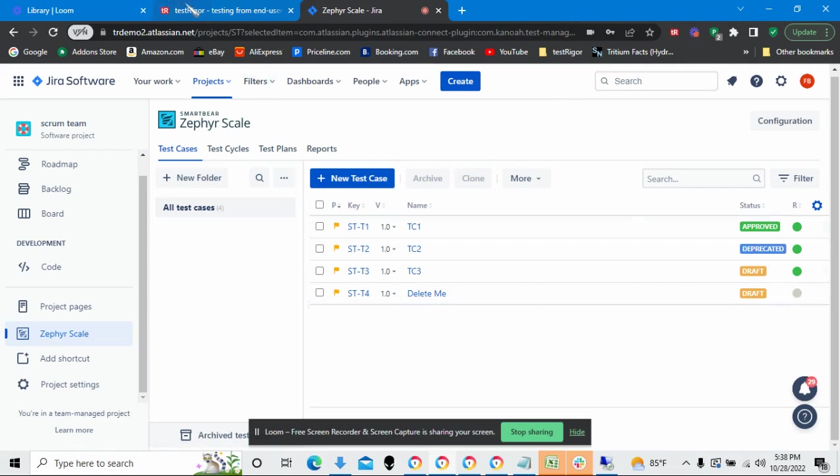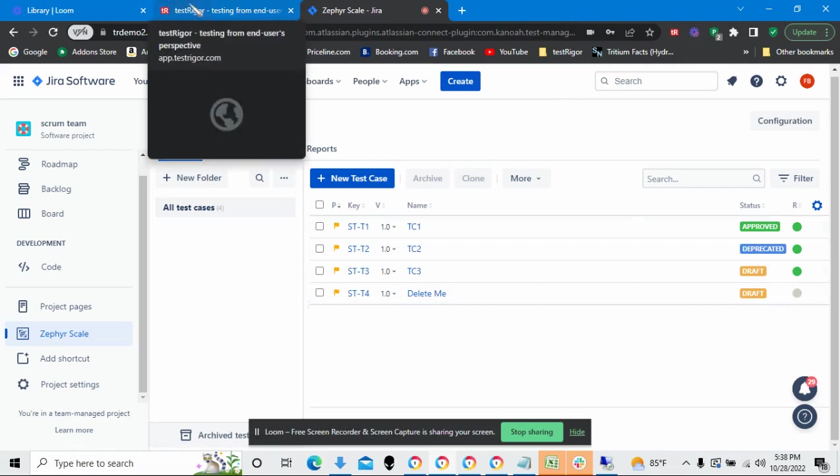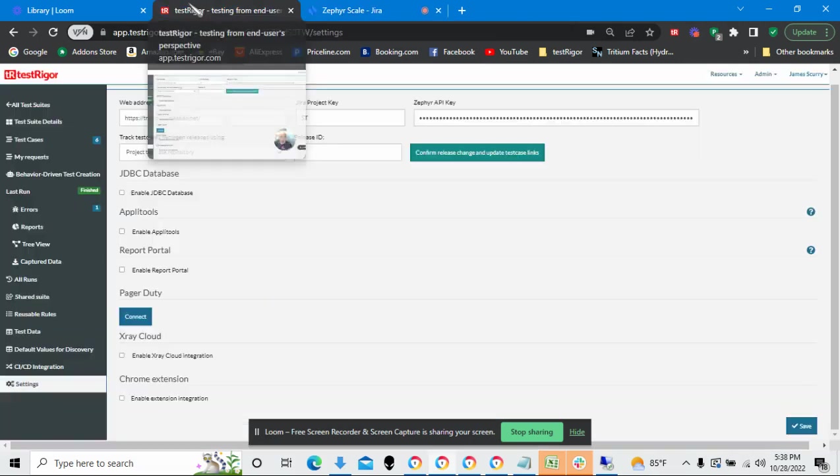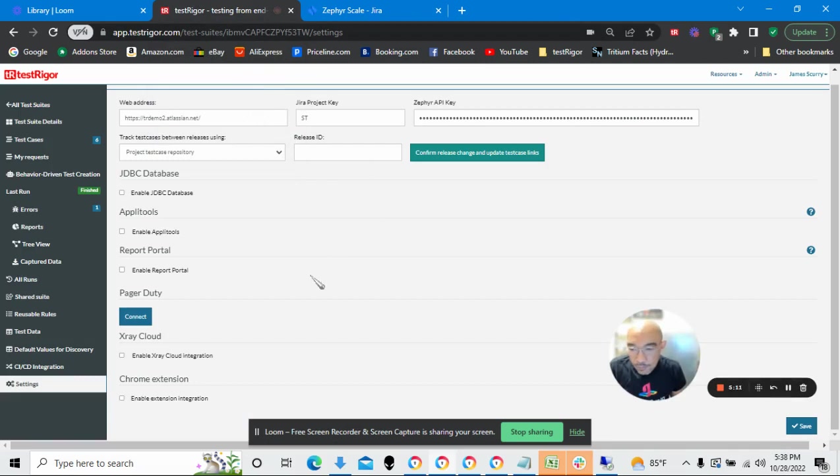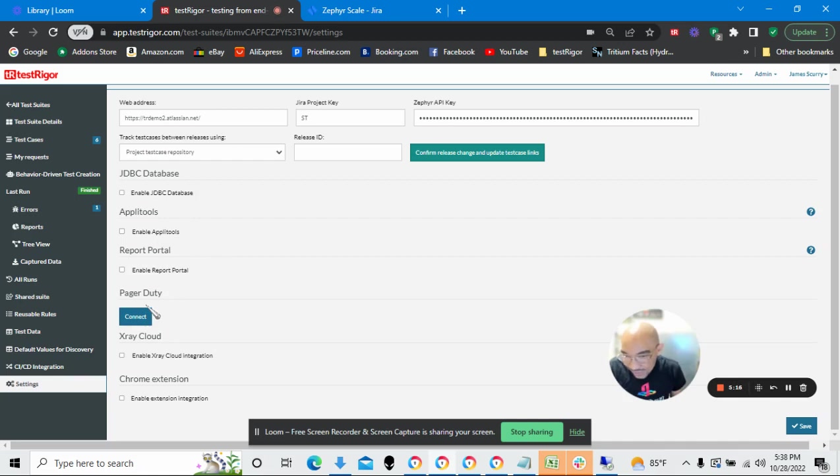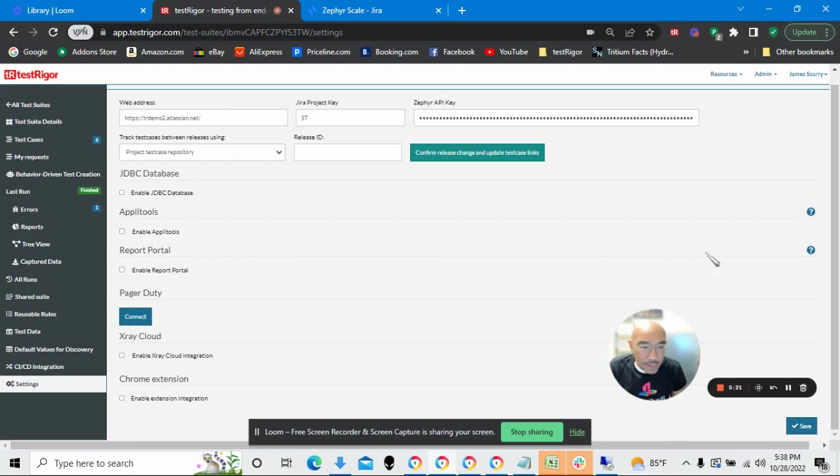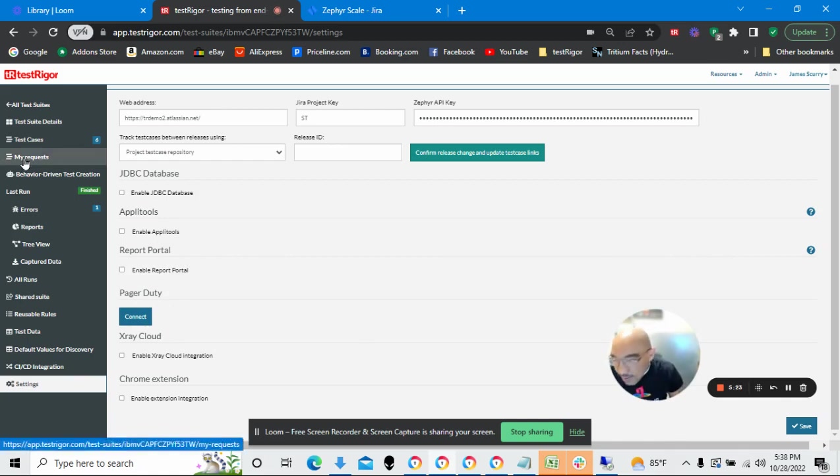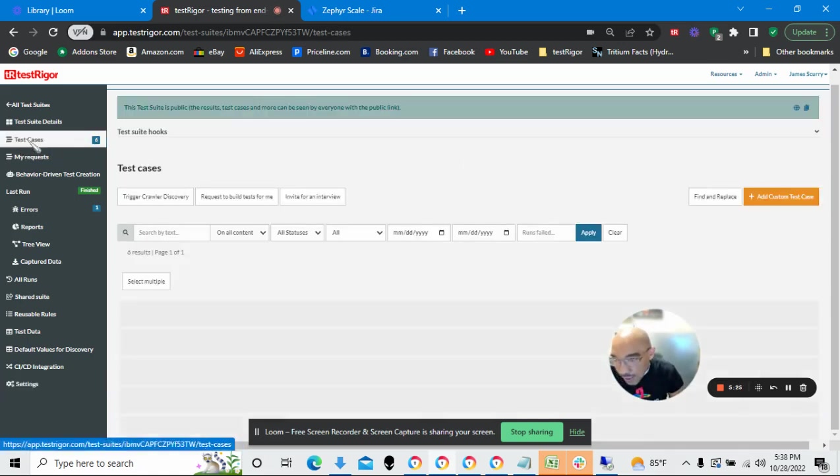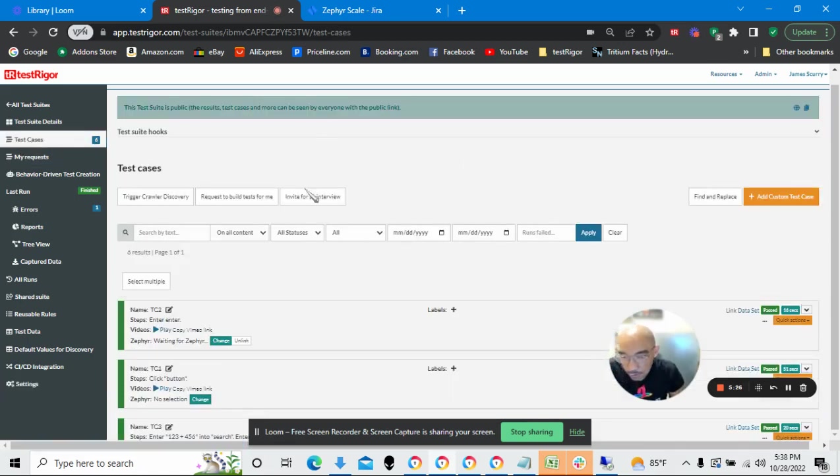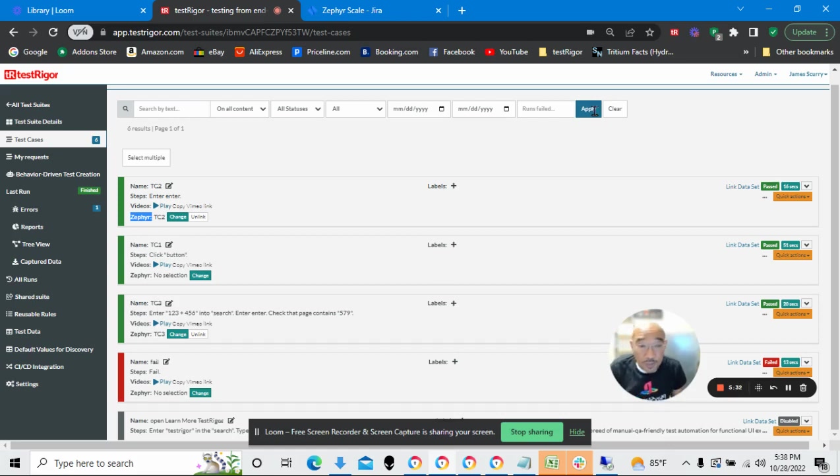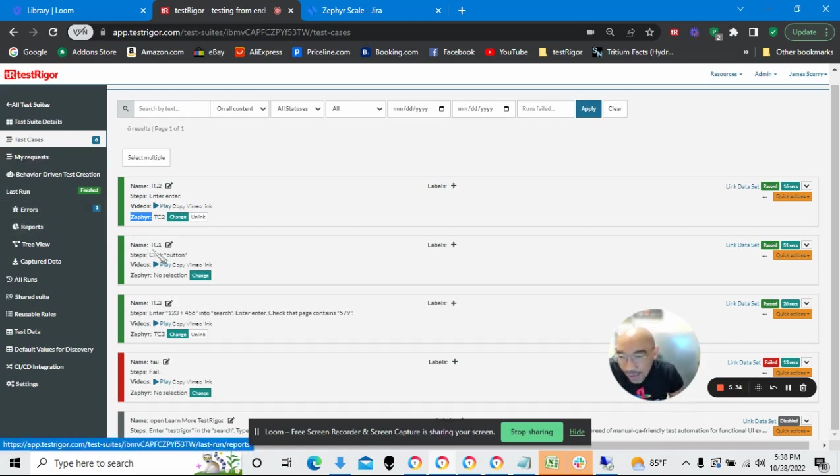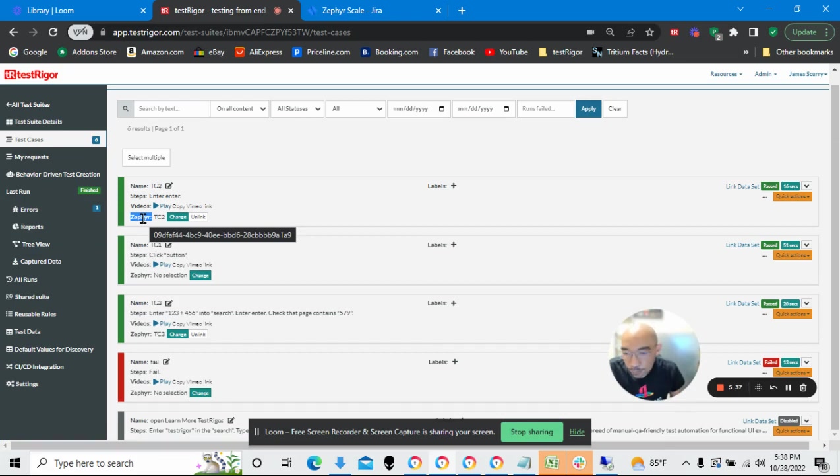And in TestRigger, I would go through and link. I'd make a brand-new test case and then link that test case to the one that's within Zephyr. Let's go to test cases. Here are my test cases. I see that to the left of each test case, I now have, because I'm linked to Zephyr, I have the Zephyr label.